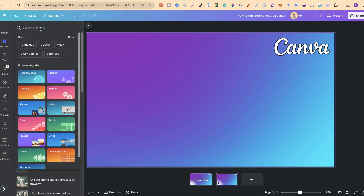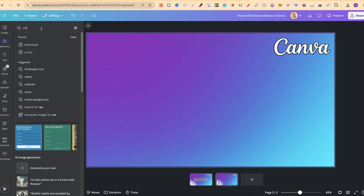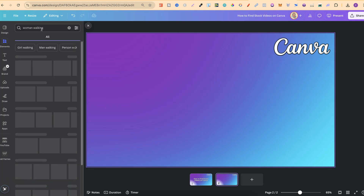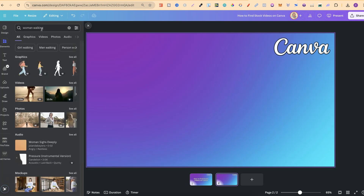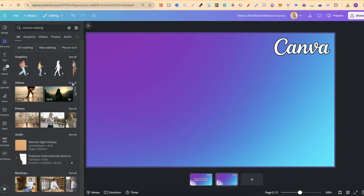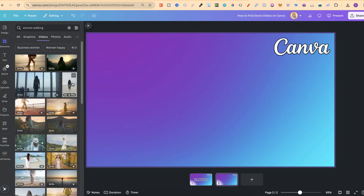For this example, let's do something like 'woman walking.' If we click enter, we're going to get graphics, videos, photos, and more. We want to come to videos, so if we click on 'see all,' we can use all of this stock footage in our projects.